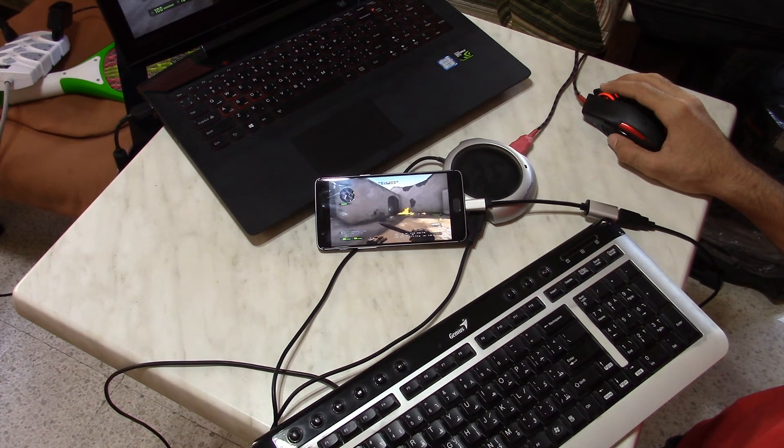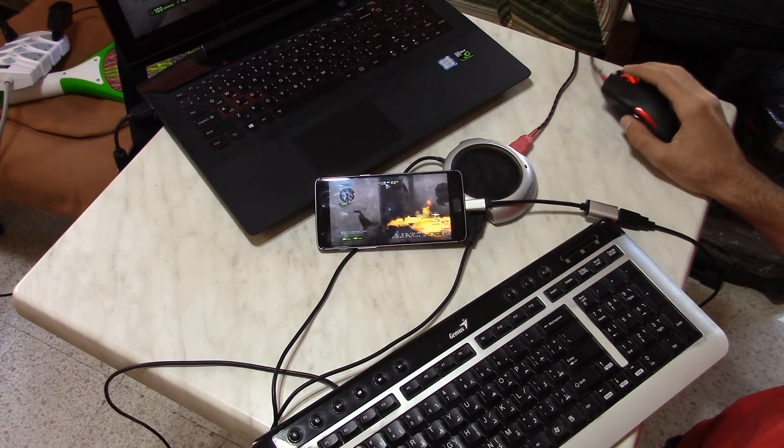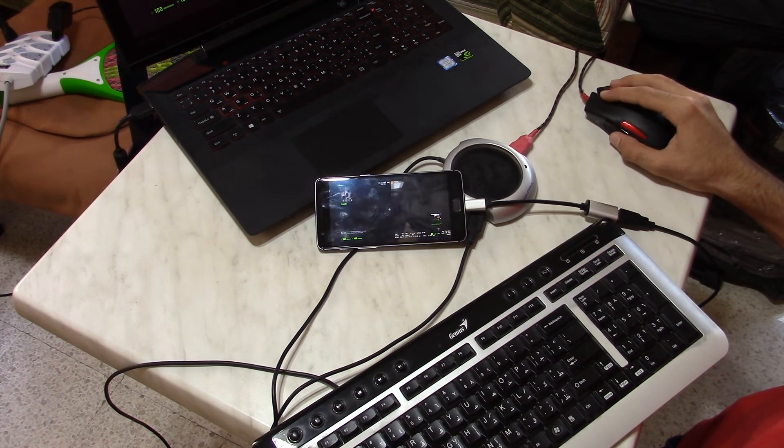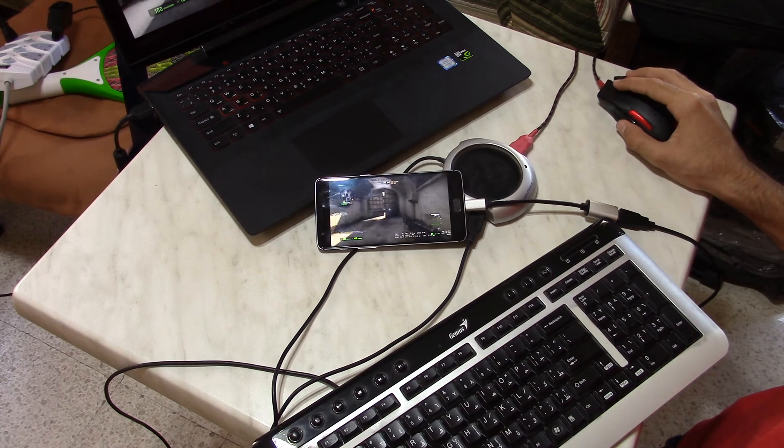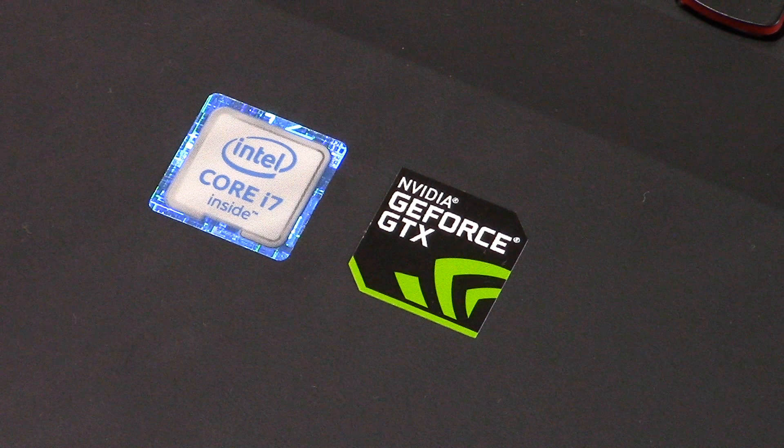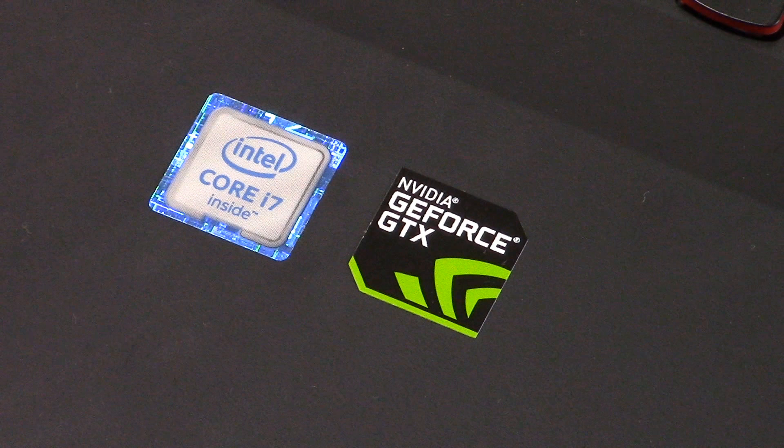You need to have the latest GeForce Experience, and I think you need an Nvidia GeForce GTX series because as far as I know they are the only graphics cards that support streaming to a shield device or in this case your rooted Android device.